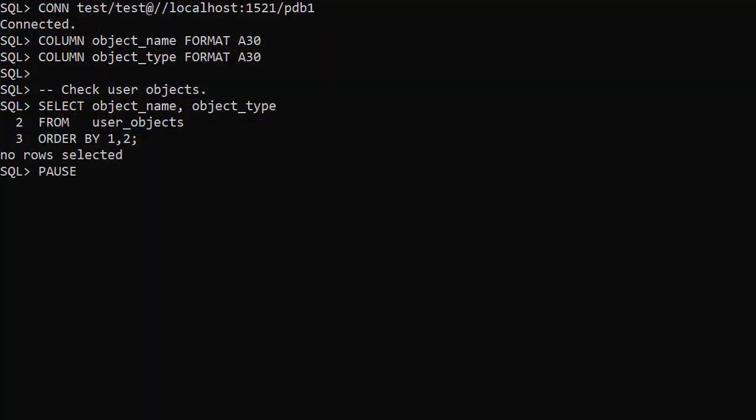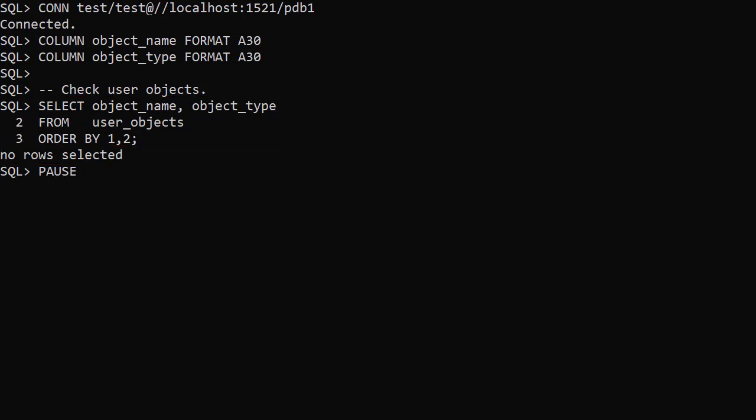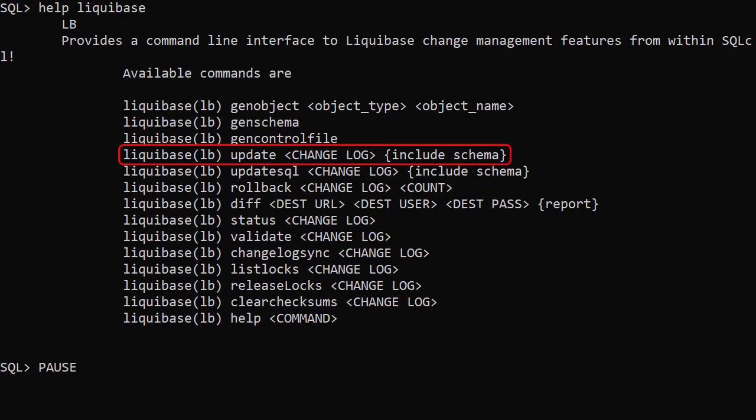Using SQLcl we connect to the database. We check the user objects view and can see this user has no objects. Typing help Liquibase displays the available Liquibase commands in SQLcl. LB is a short name for Liquibase. We're only going to use the update command here.